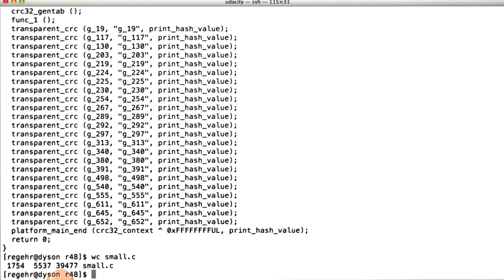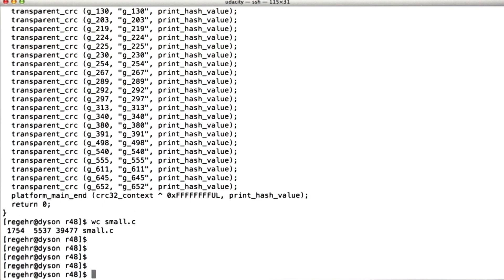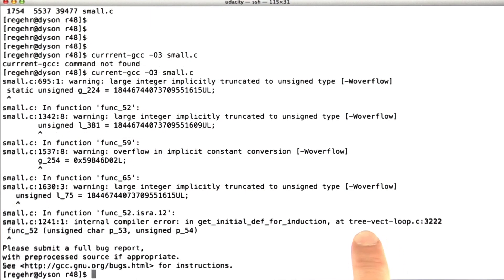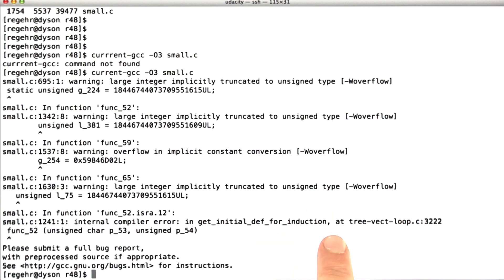What we're going to do now is run a delta debugger on it. First, let's make sure we know that it crashes. So current GCC is what I call the GCCs that I build from the repository. All right, it seems to have croaked in get_initial_def_for_induction at tree_vect_loop 3222.